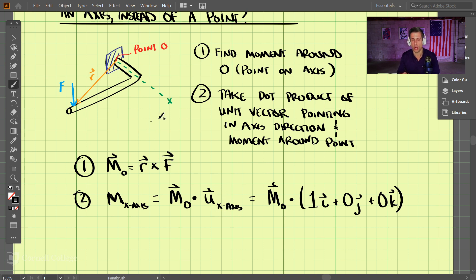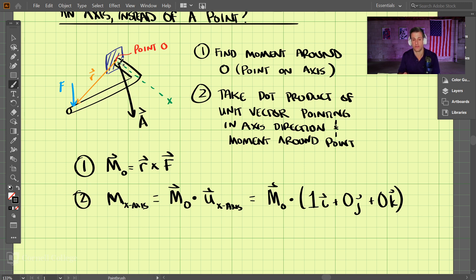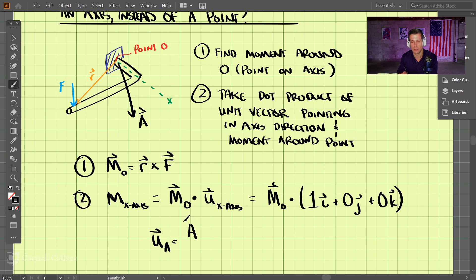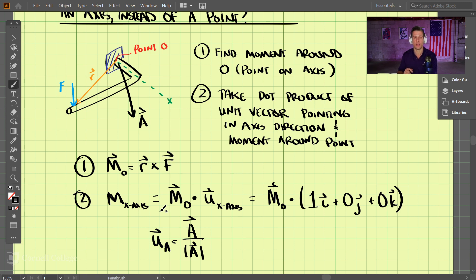This also works for arbitrary vectors. For example, if we draw an arbitrary axis vector A and want to know the moment around that axis, we first transform A into a unit vector by dividing vector A by its magnitude. Once we have that unit vector, we substitute it into the equation and can find the moment around any arbitrary axis. That is an additional application of moments.